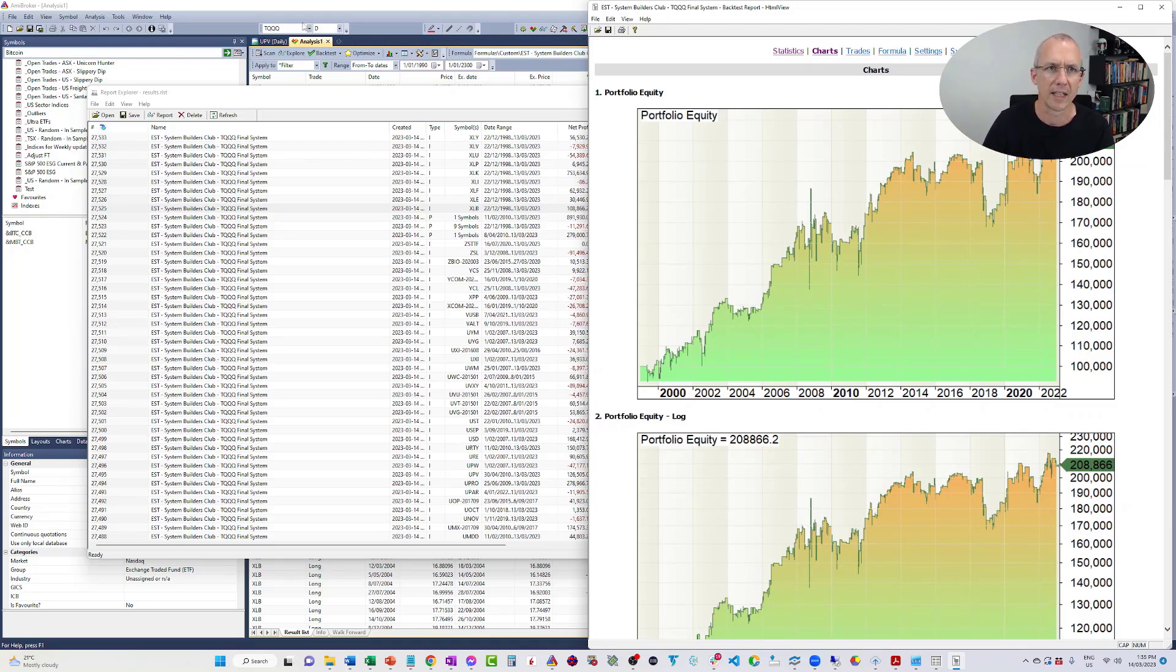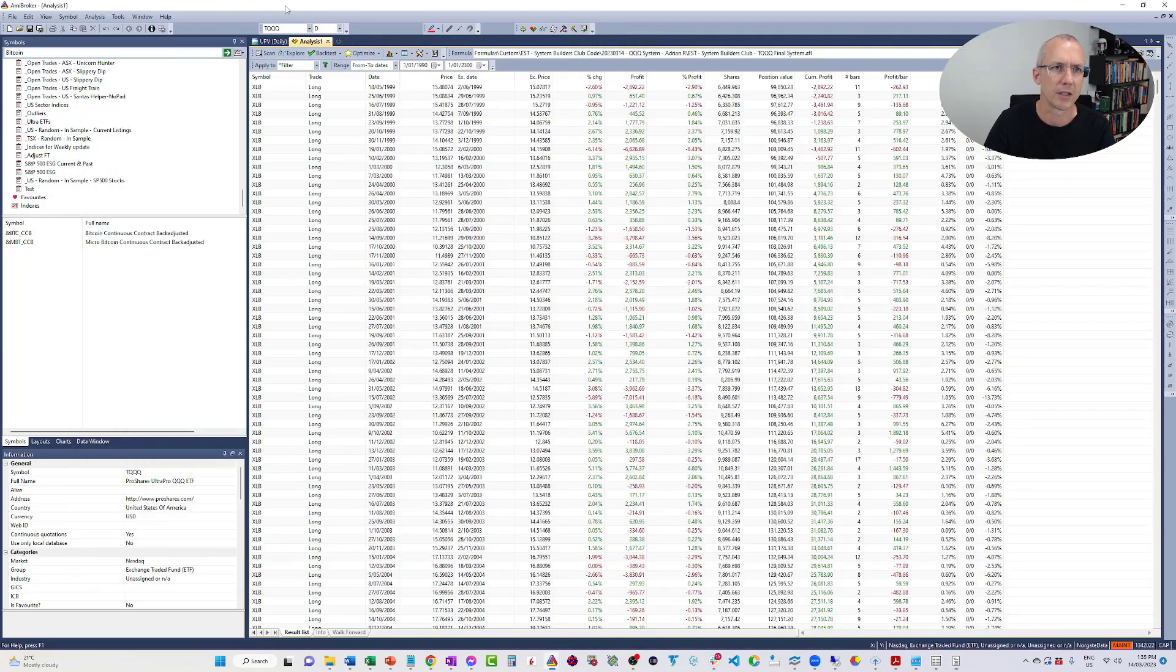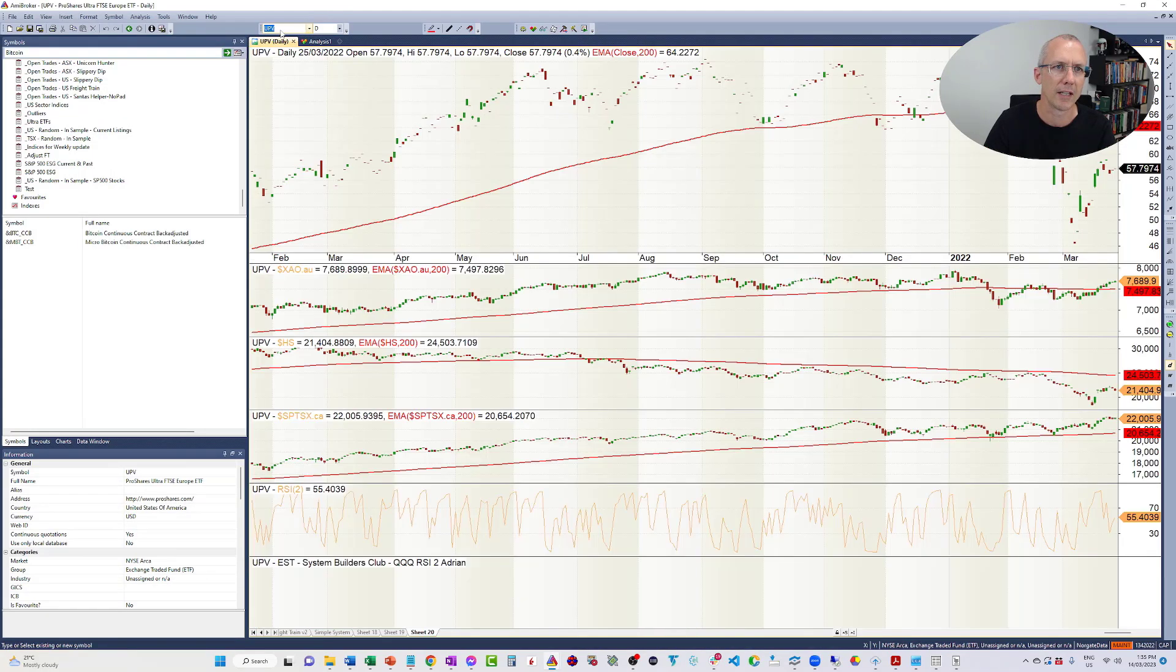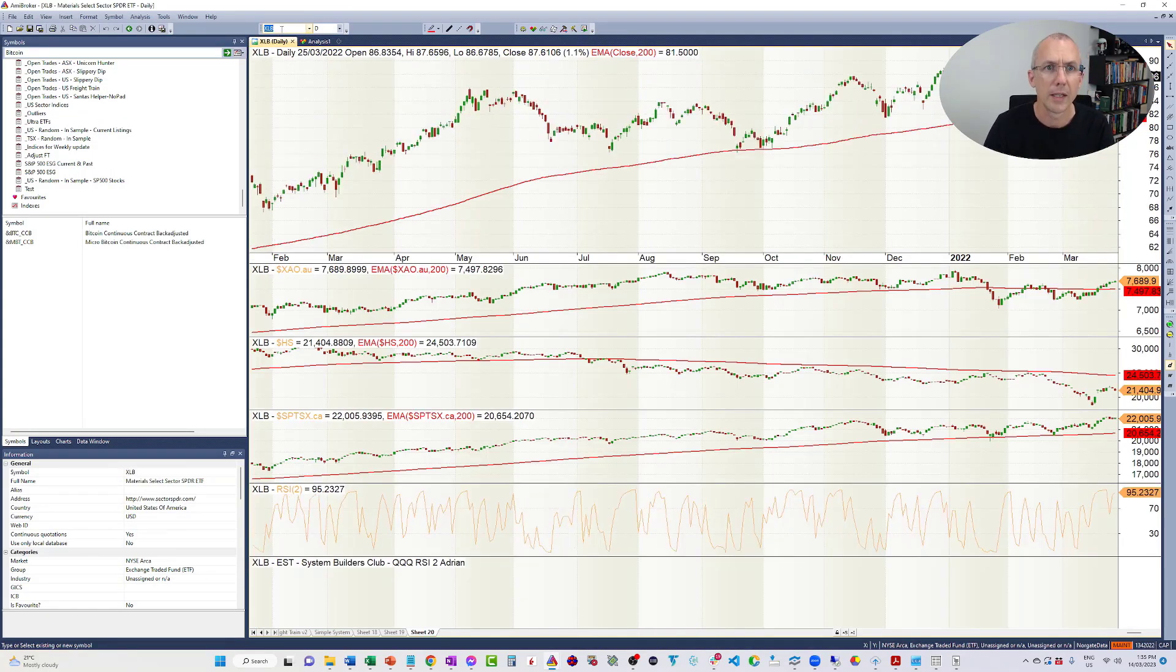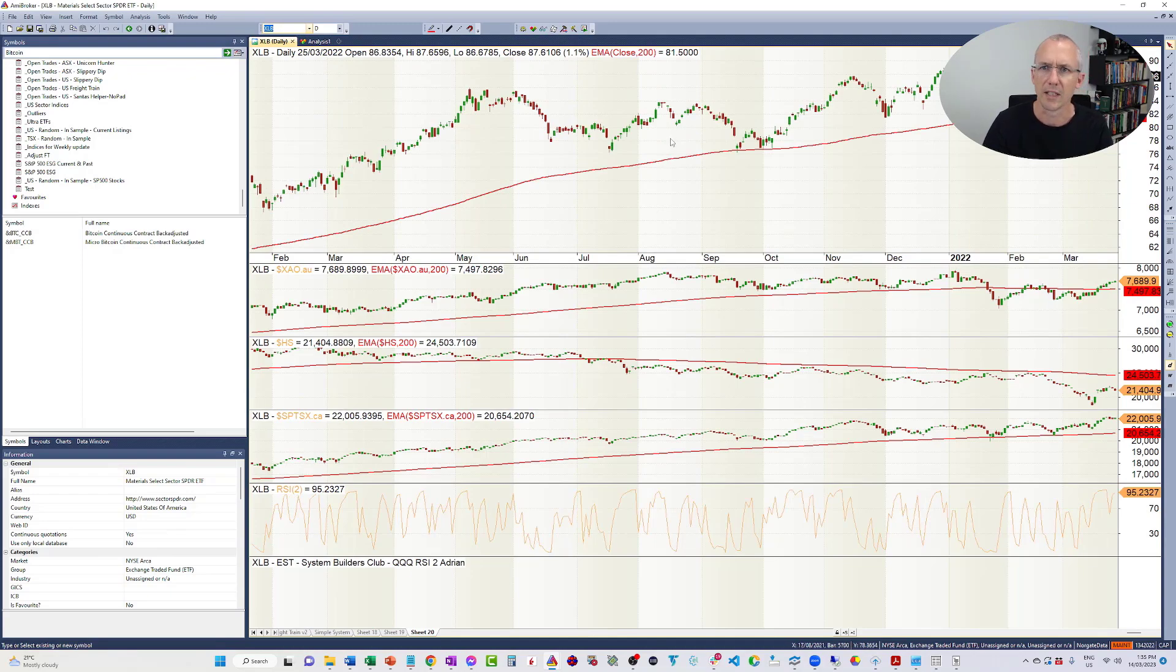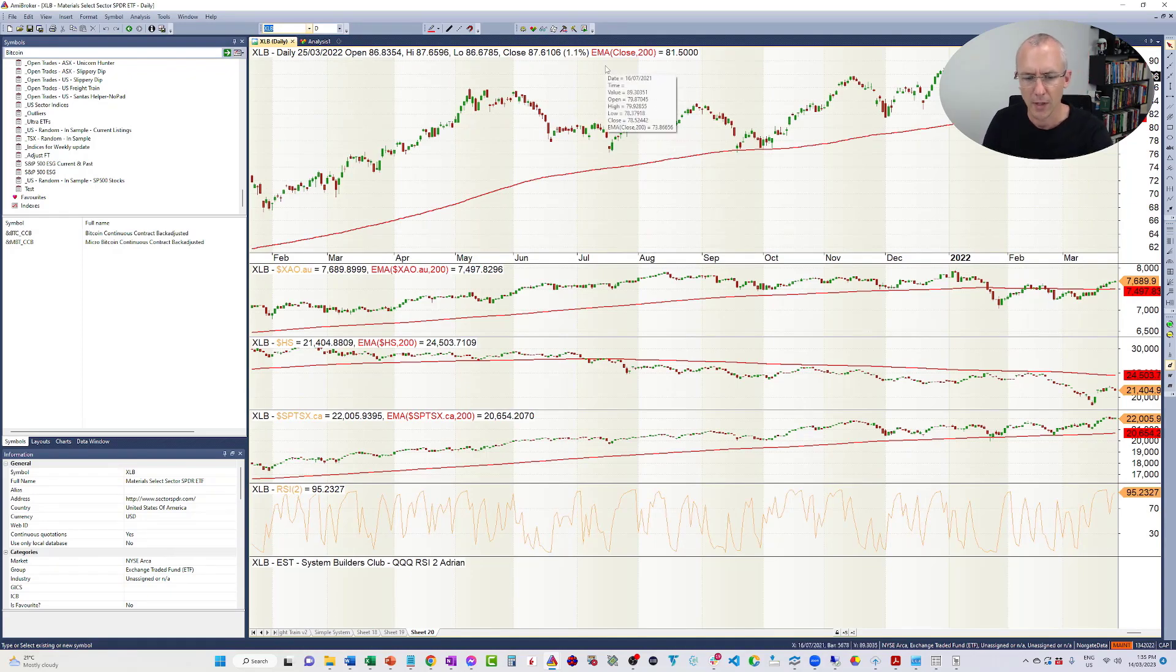So what is the XLB? Let's just go to the chart. XLB. It's the Materials Sector ETF, okay? So that is a quick hack to allow you to backtest your single instrument systems over many different instruments simultaneously and get all of the performance reports.